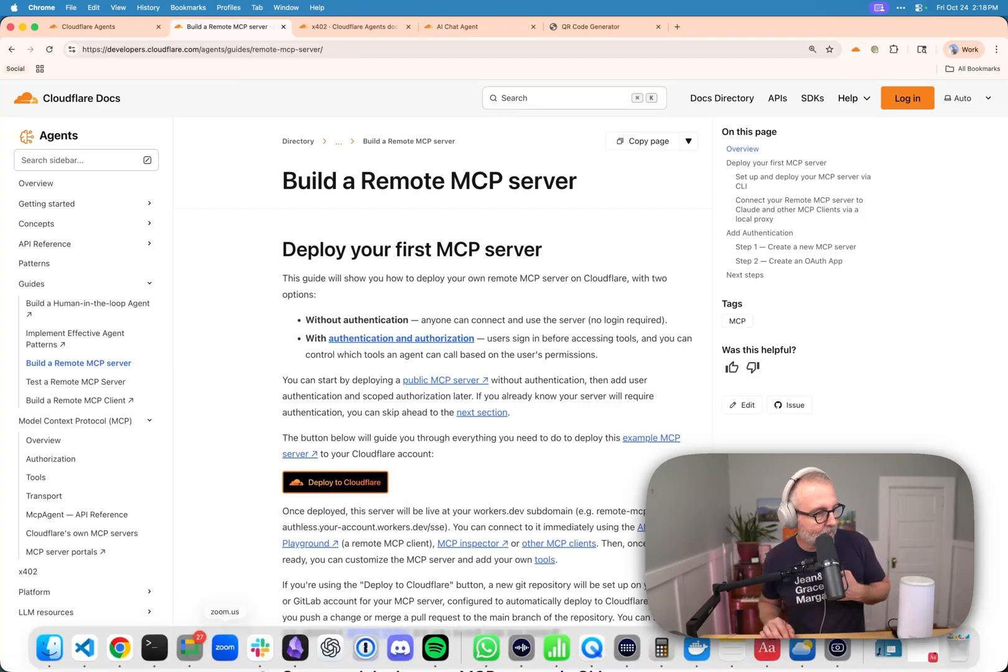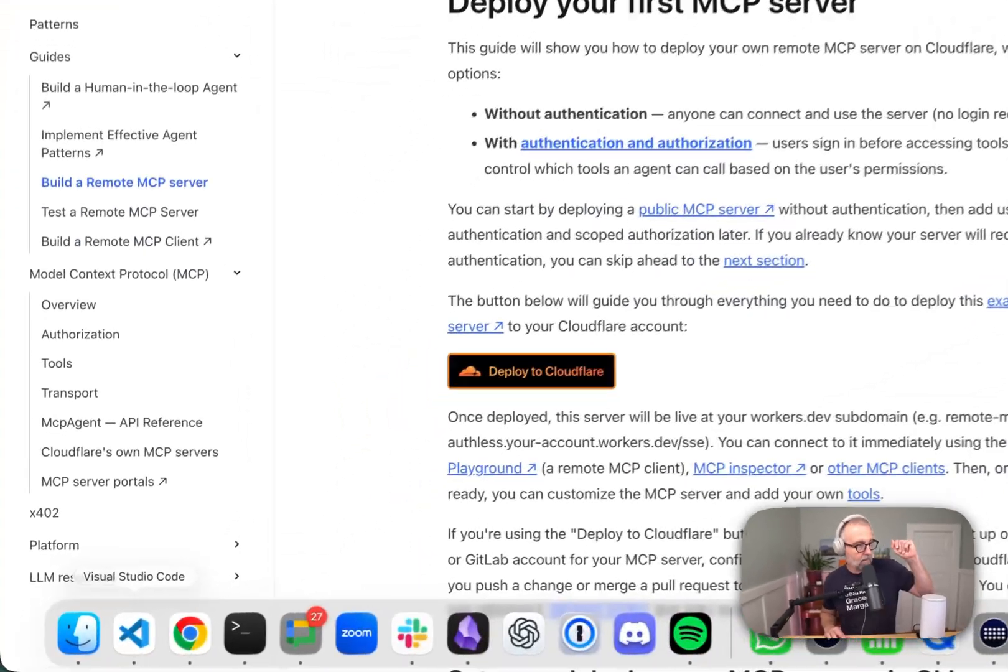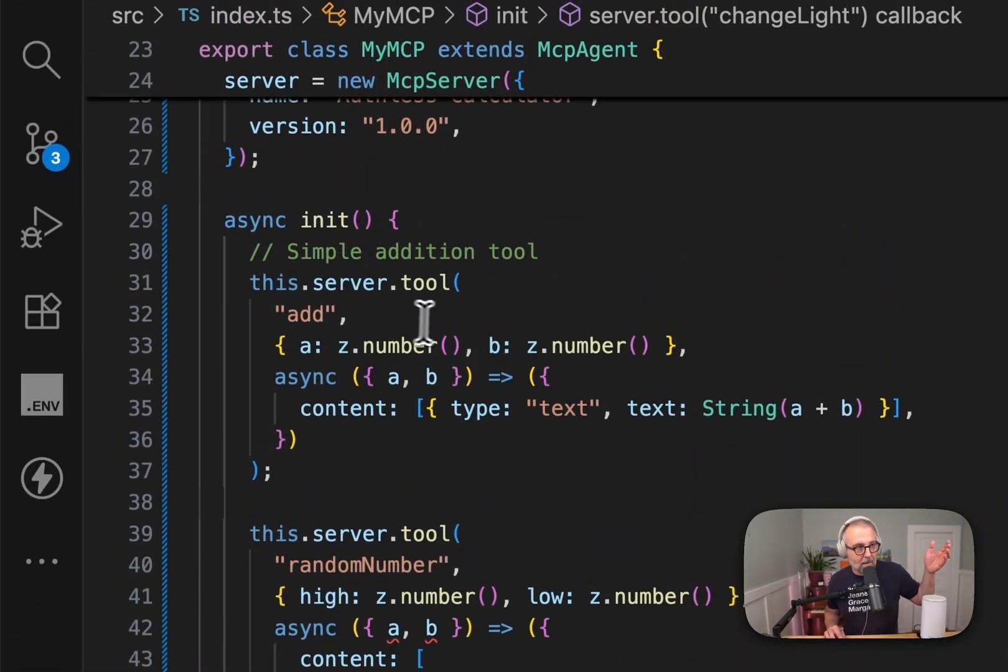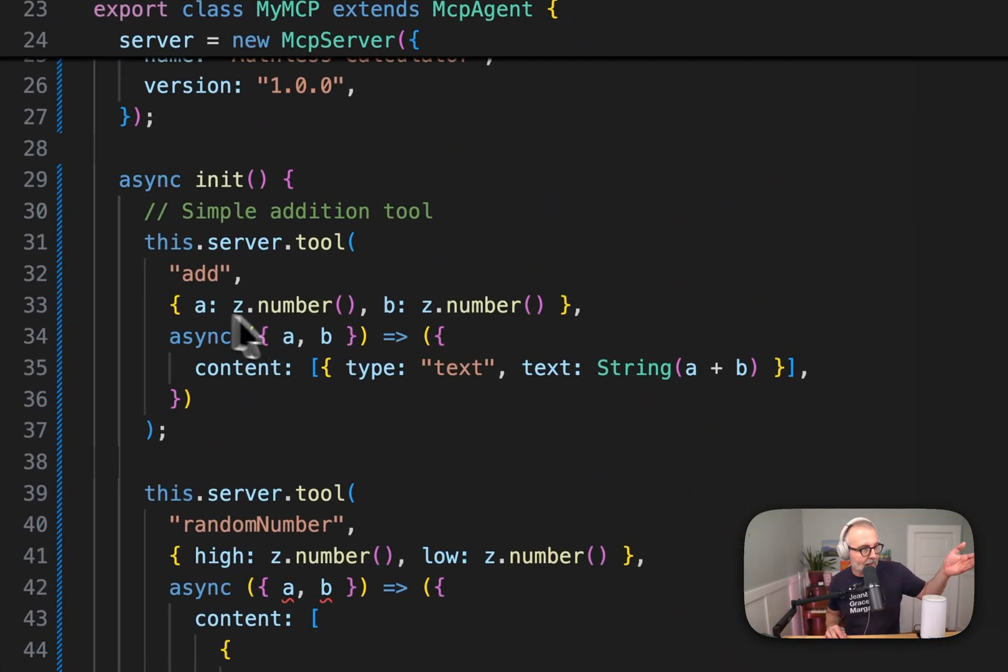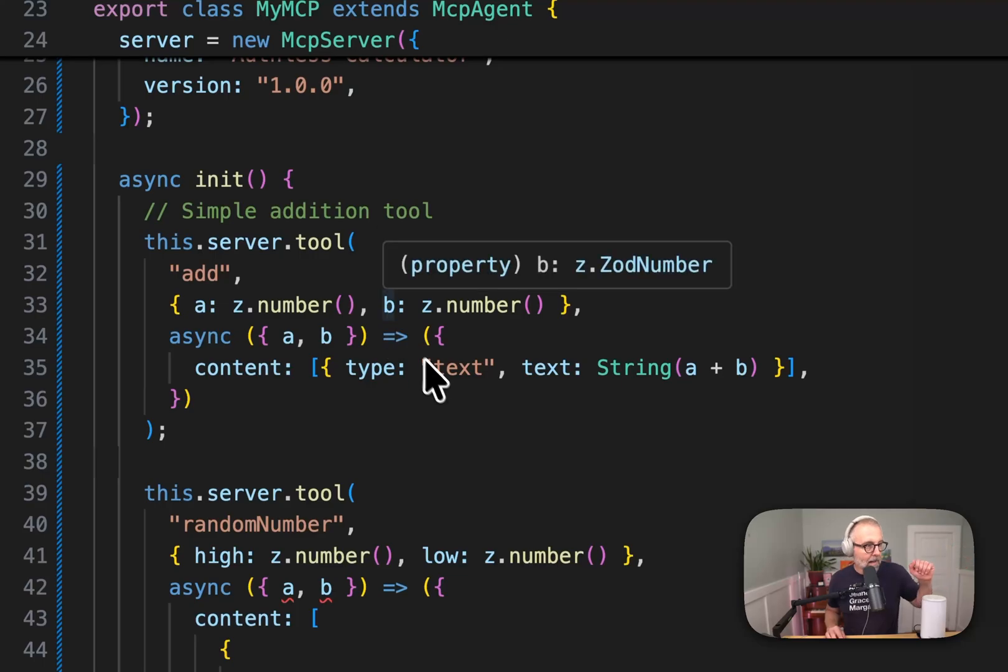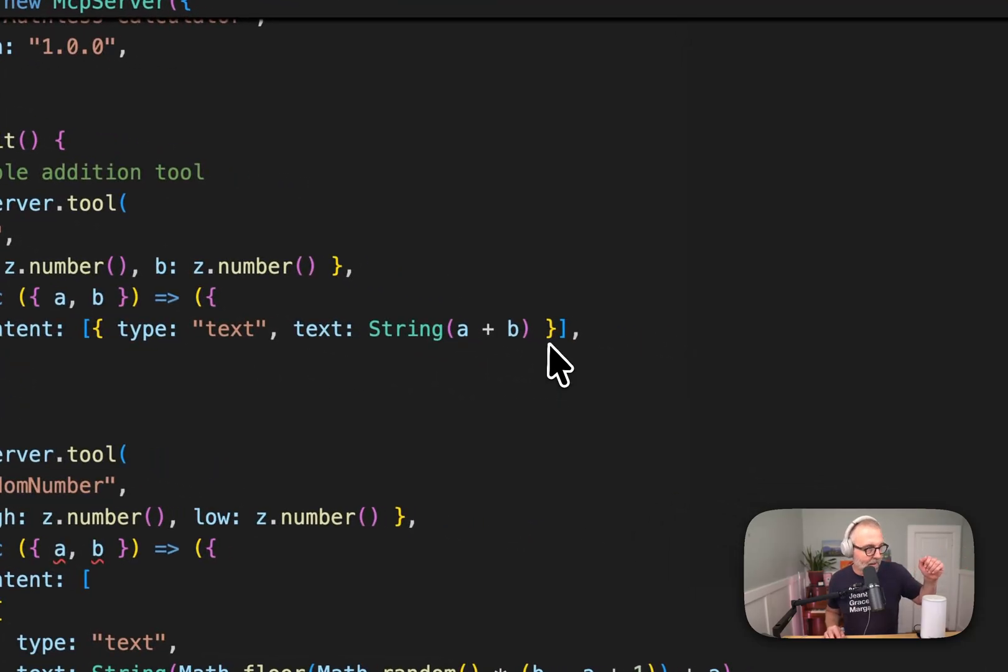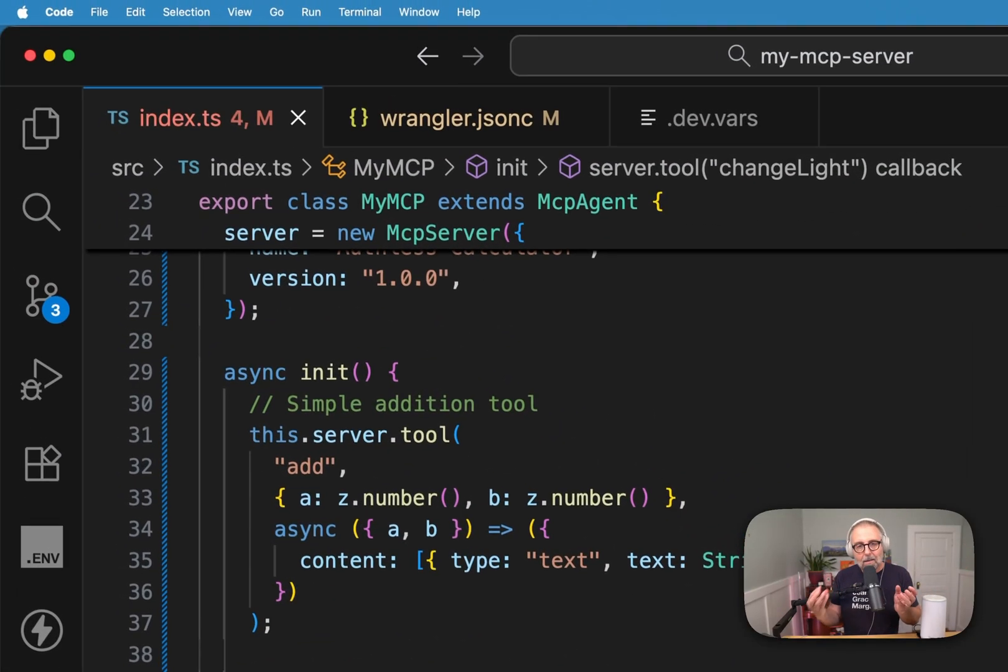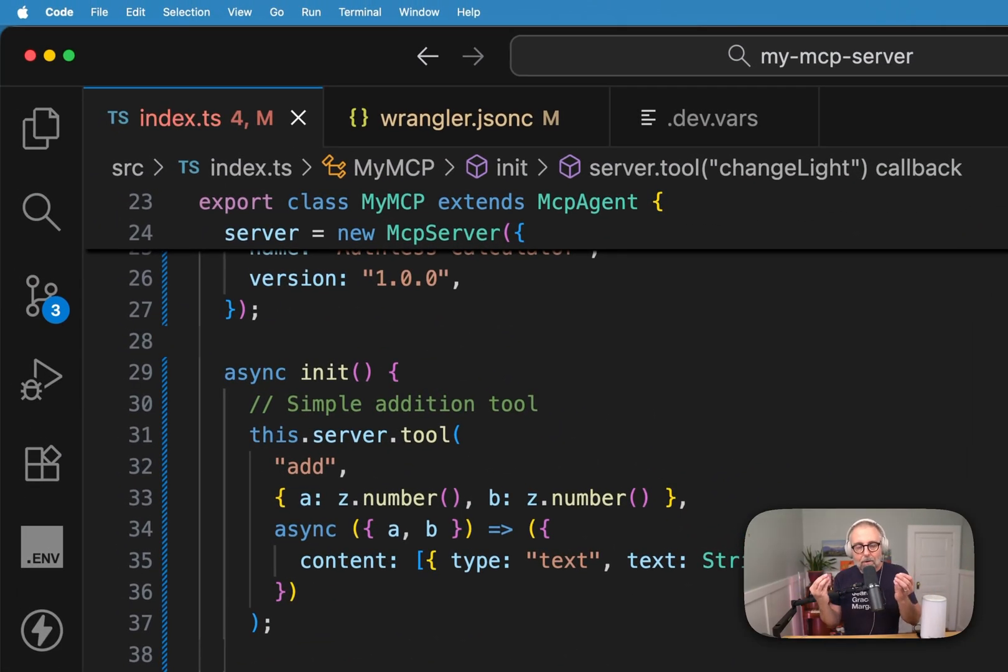Let's take a look at what one of those looks like. This is the code after I deploy that. The tool comes in and it has, of course, your add, and you take an A and a B and you add them together, you return it, you return the content.